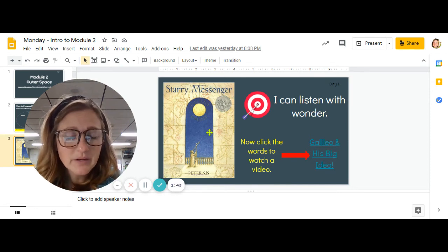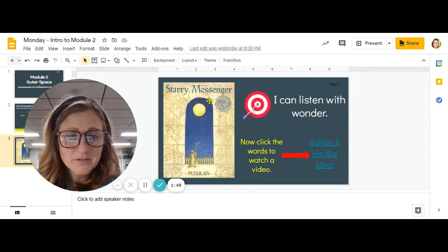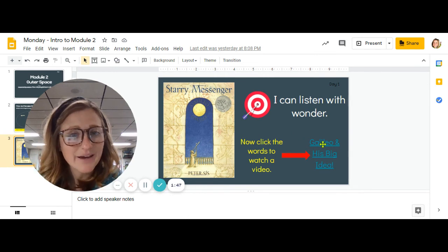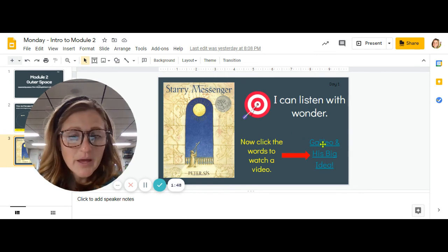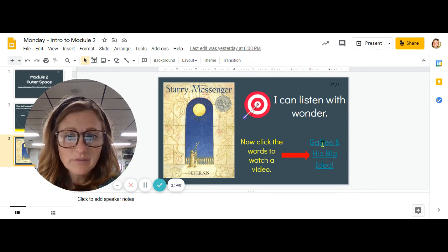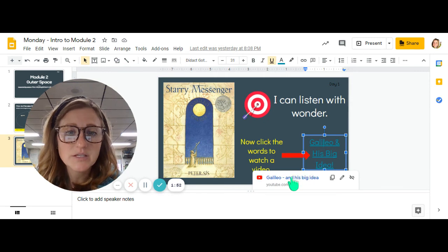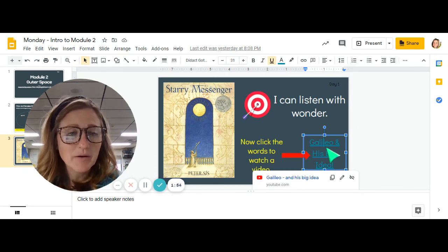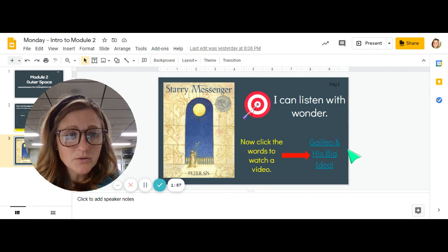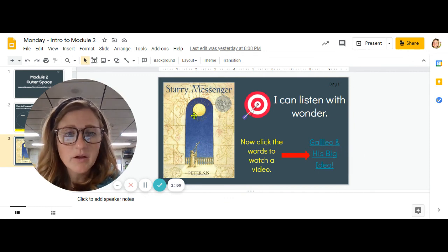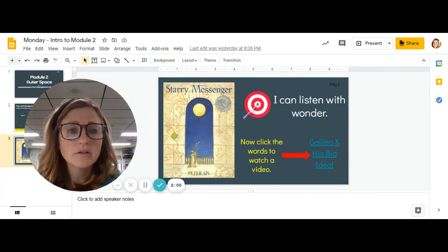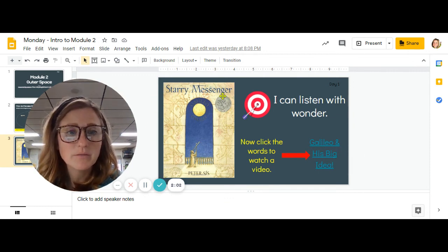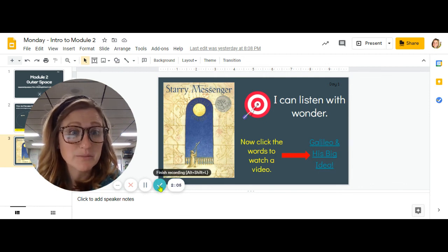The story we're reading starting tomorrow, Starry Messenger, is about a man, and his name is Galileo. And I'm going to have you click on this link, use this YouTube link, and I want you to watch this story about Galileo. If you watch this story, it's going to help you prepare for the story about him called Starry Messenger when we read it tomorrow.